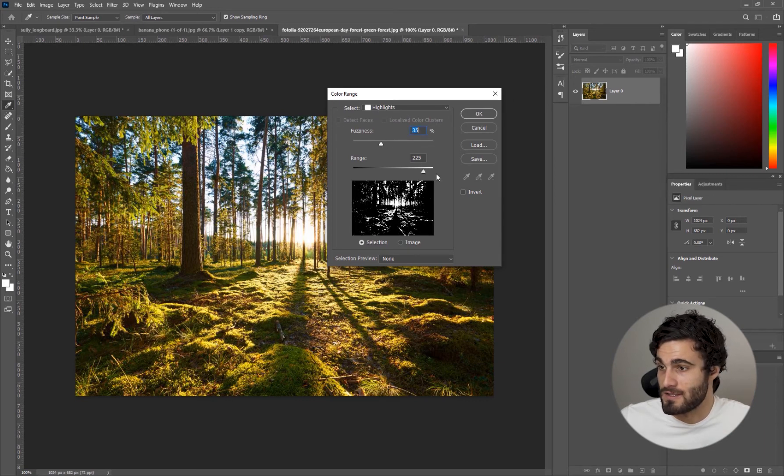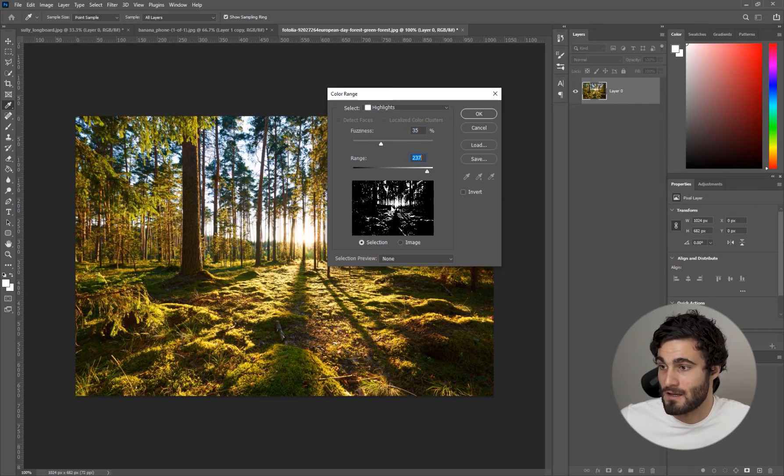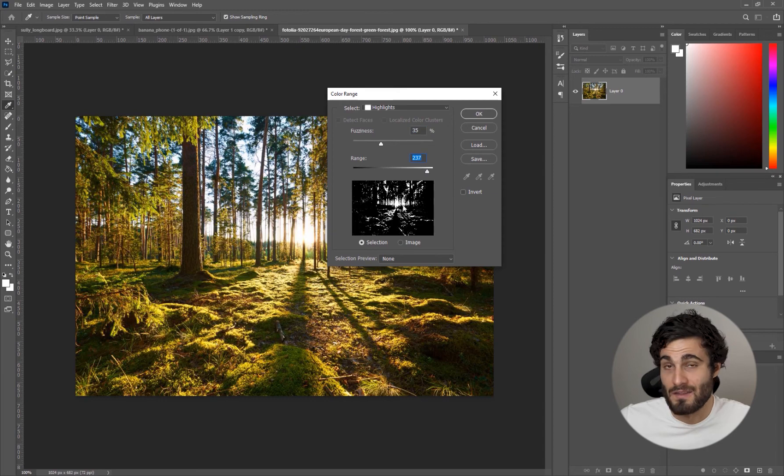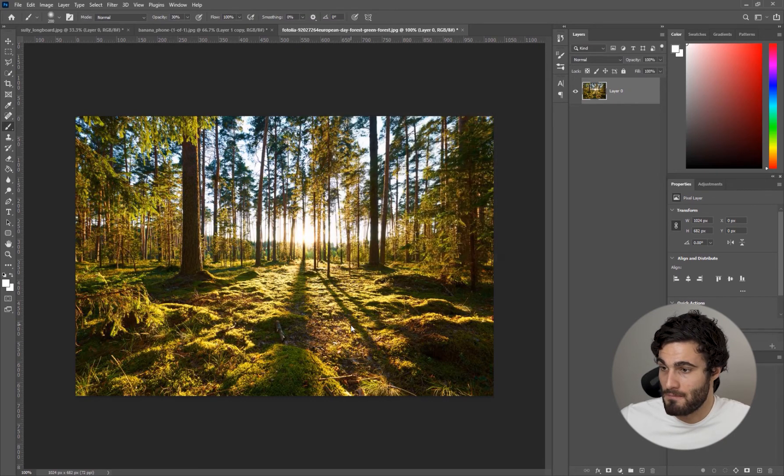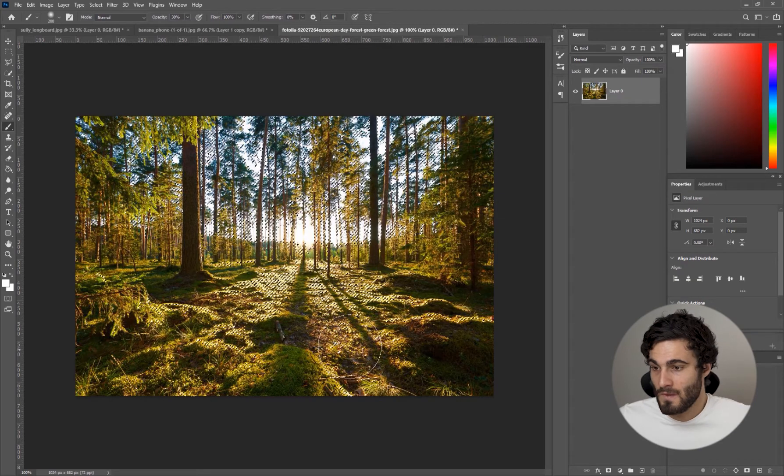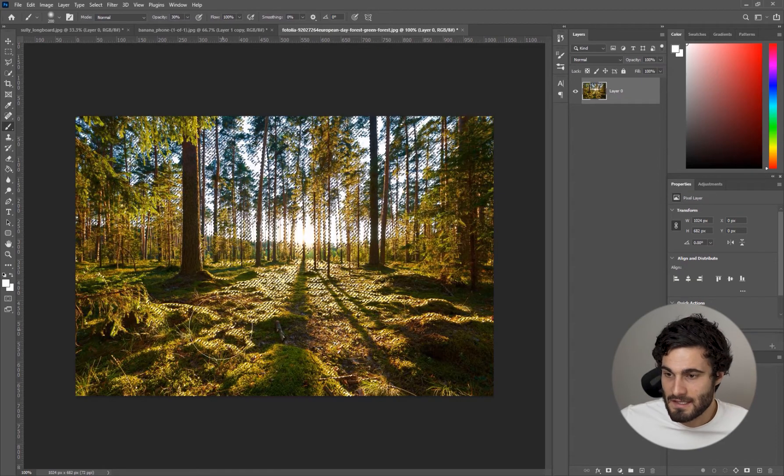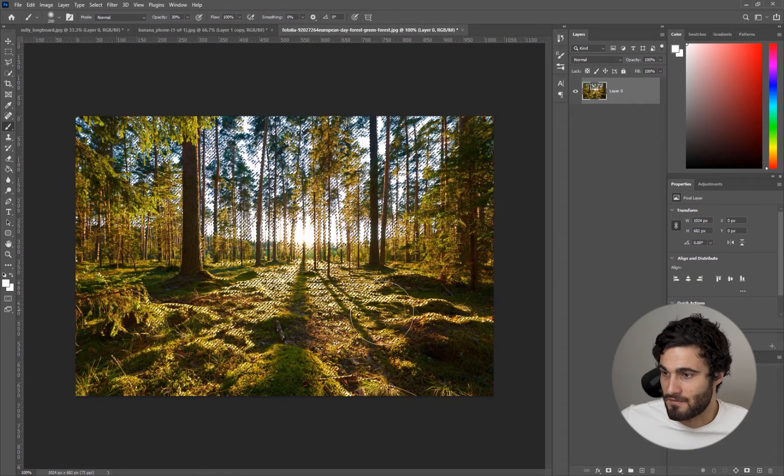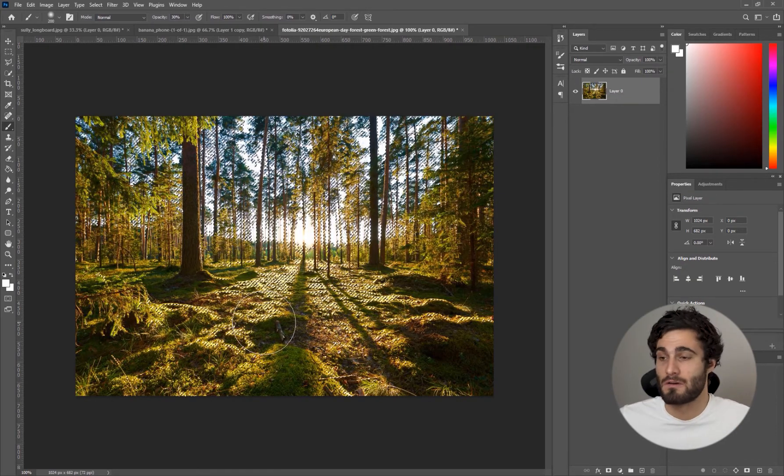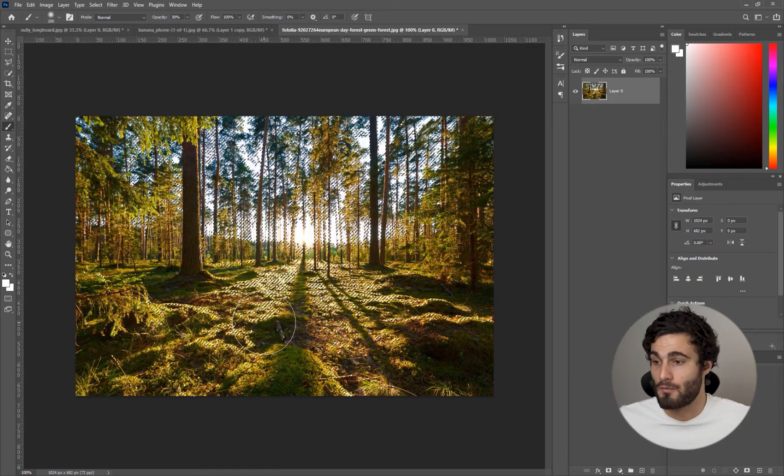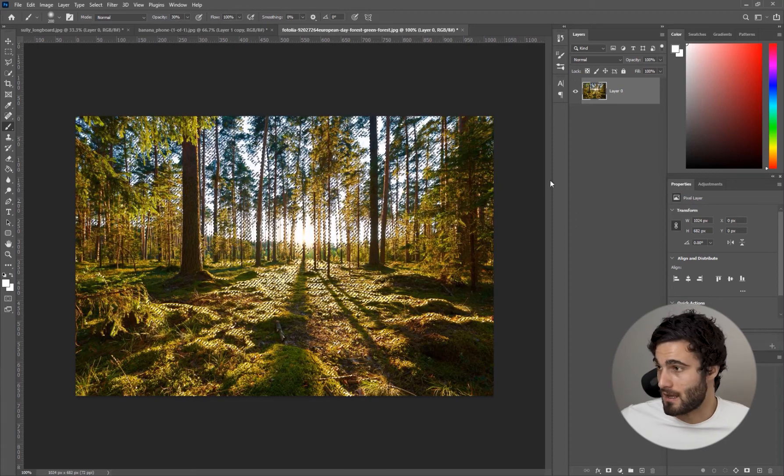Once again we're going to have our select on Highlights and we're going to adjust the fuzziness and the range to get something in this area. Something like this is pretty good to me. We'll hit OK and you can see it's selecting stuff down here, don't worry about that, we're just going to quickly erase that in a second.